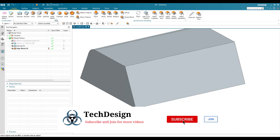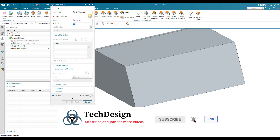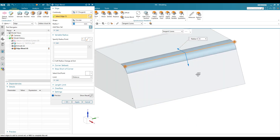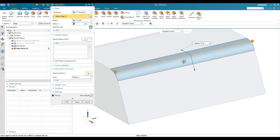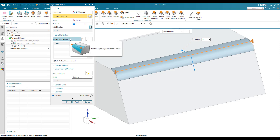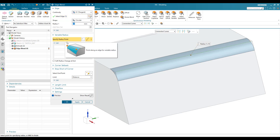To do this, go to Edge Blend. Once you open Edge Blend, select the edge on which you want to apply a variable edge blend. You can see the radius field — the value is 10 mm by default. Inside the dialog there is an option called Variable Radius.